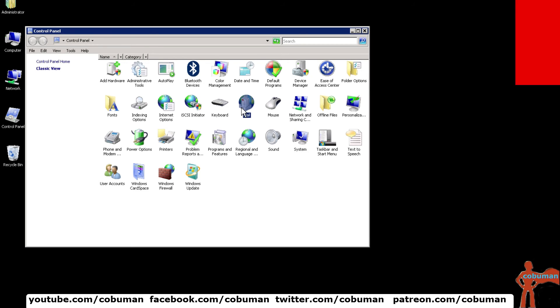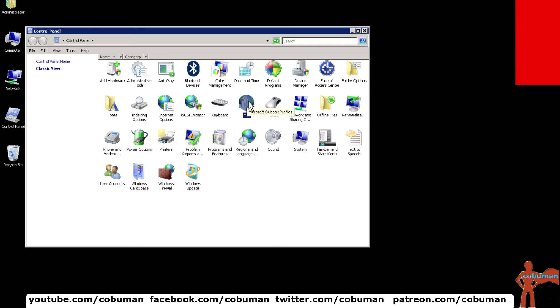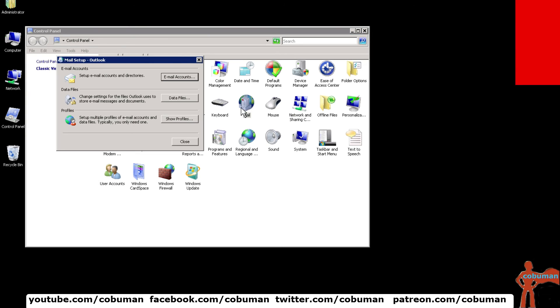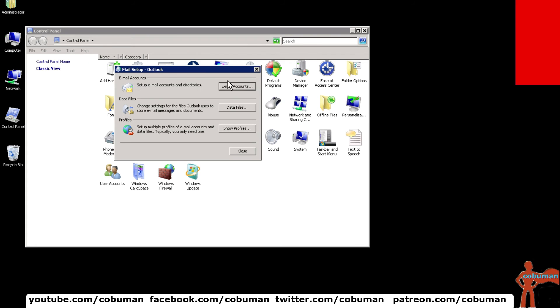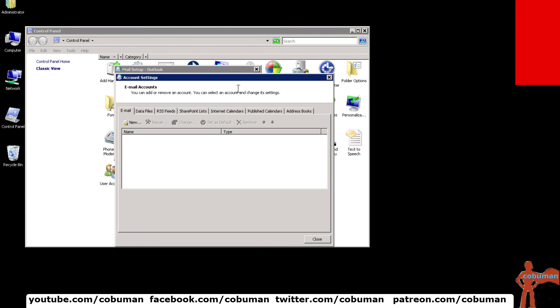Once you have control panel open, look for an icon called mail. This controls basically everything that is about your mail, except you don't have Outlook open. If you have Outlook open, you won't be able to make any changes. So make sure that Outlook is closed before you mess with these settings. Go ahead and open up your mail, double click your mail icon. And here you can view your email account.